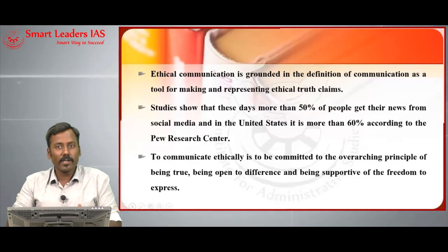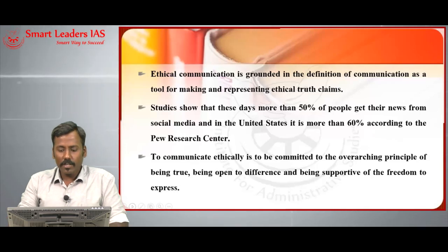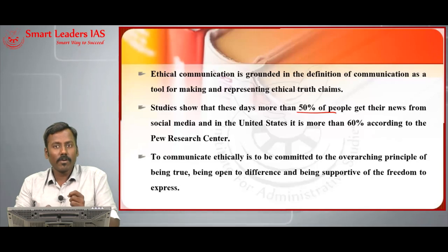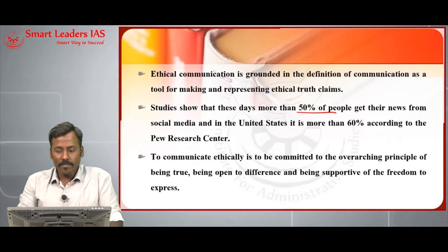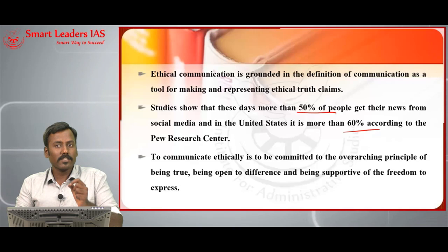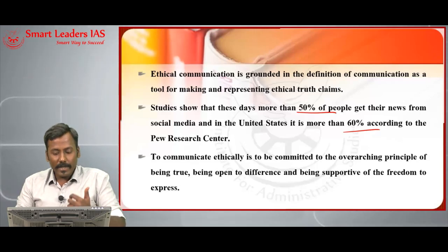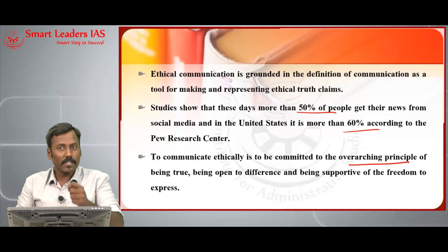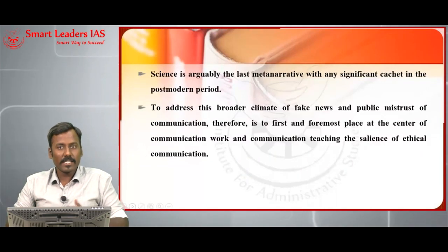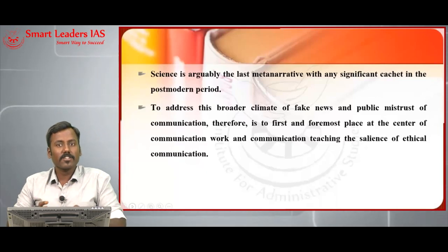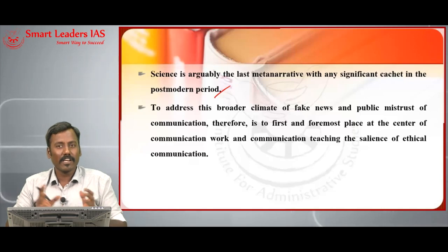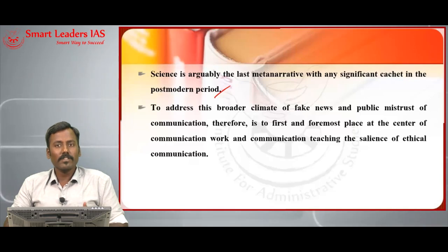There has been a pragmatic shift from newspaper and television media to internet media. Research by the Pew International Research Centre says more than 50% of people globally get their news from social media feeds like Facebook, Twitter, or Instagram, and in the USA more than 60% get news from social media. Social media has an important role to play in containing the spectre of fake news. To communicate ethically is to be committed to being true — truth is the primary virtue of journalism, which should be open to difference and supportive of freedom. Science has to be the last resort to restrict the spread of fake news.